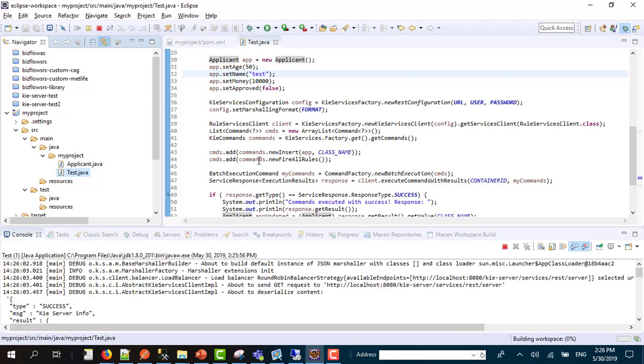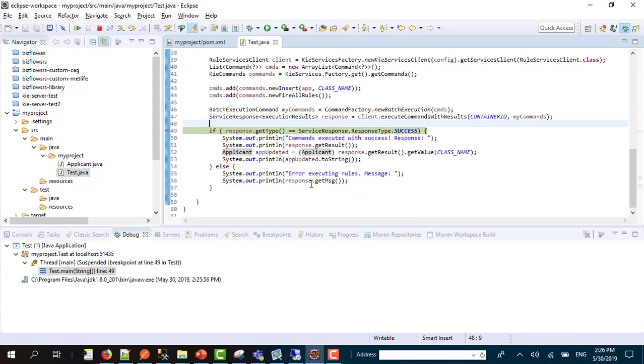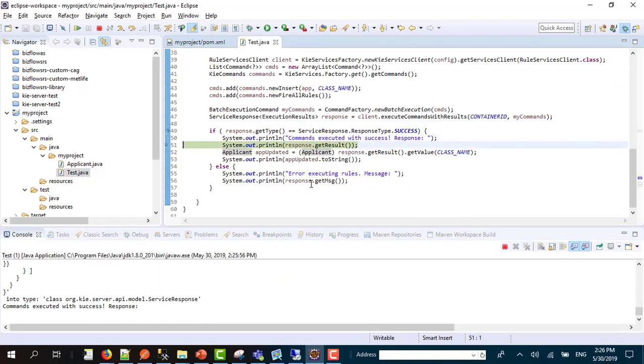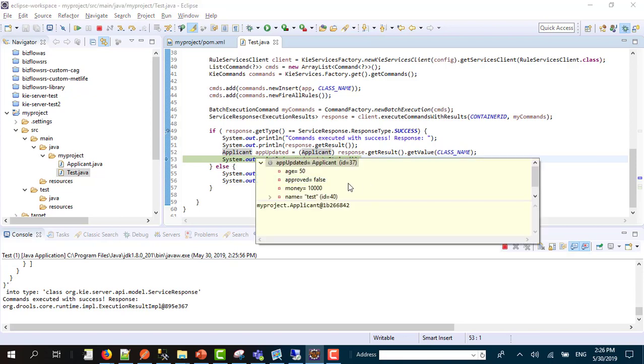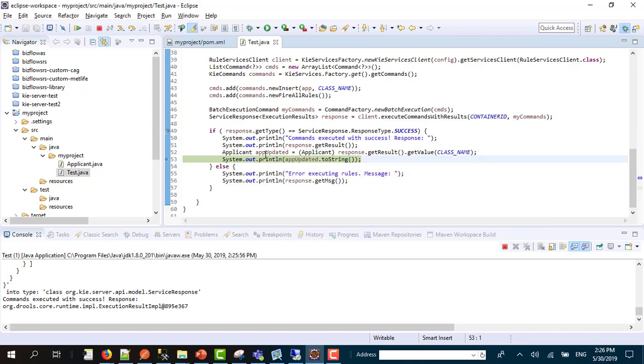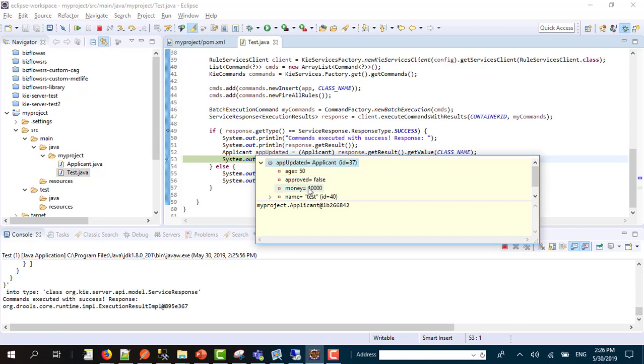We are running the application and here, congratulations your request is gone and here is the result. If you can see, age is 50, approved equals false, money equals 10,000, name equals test.